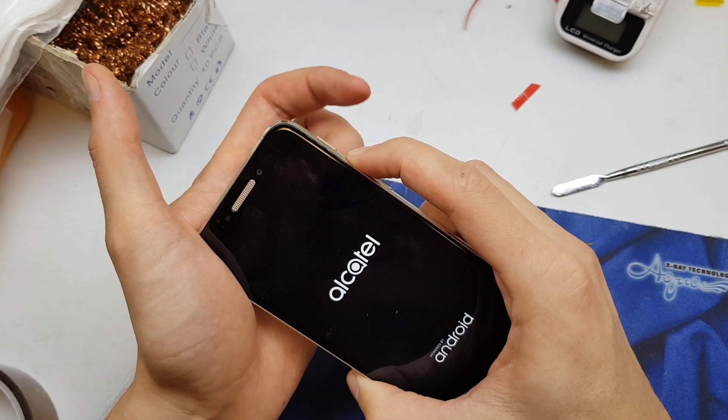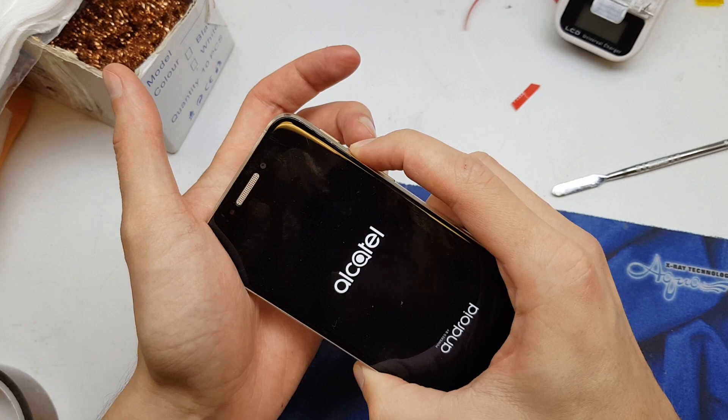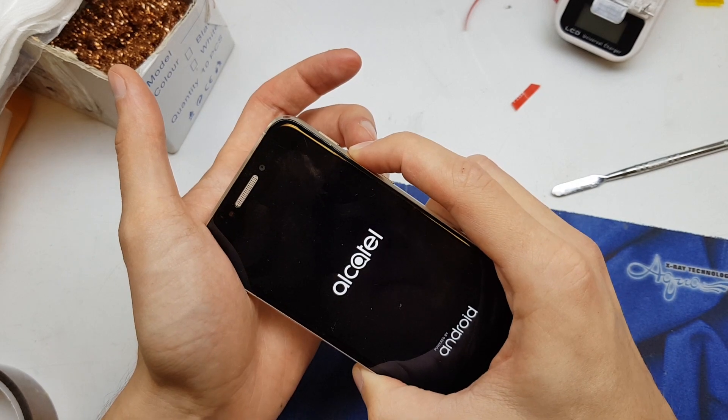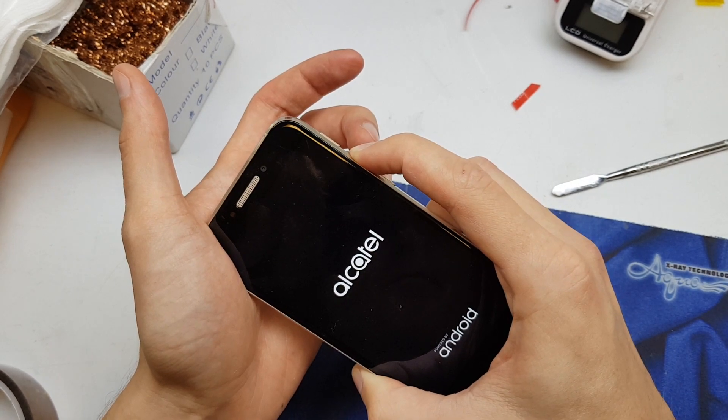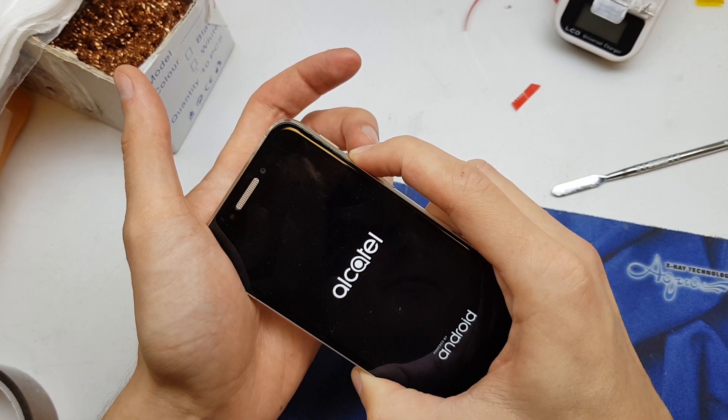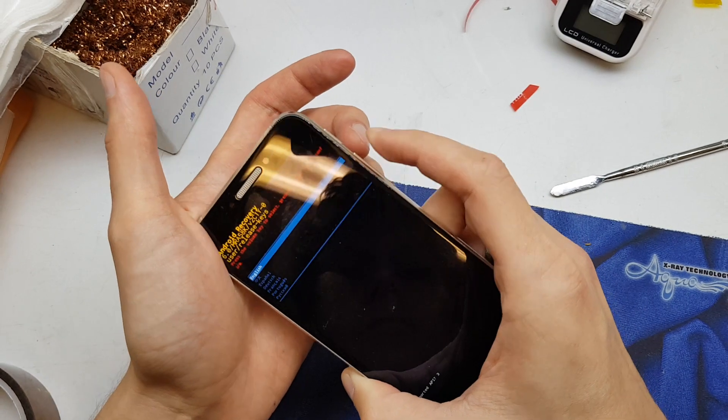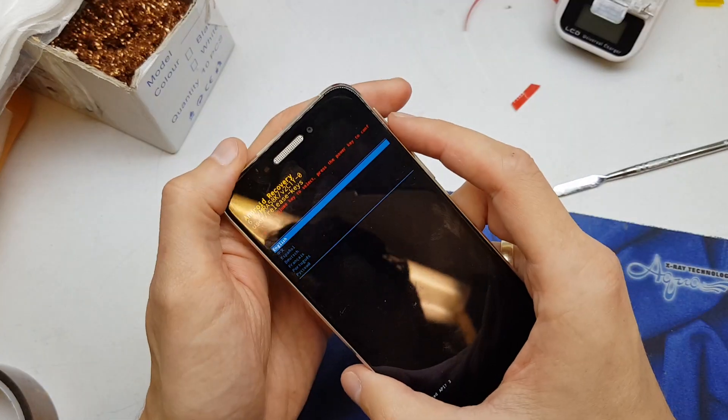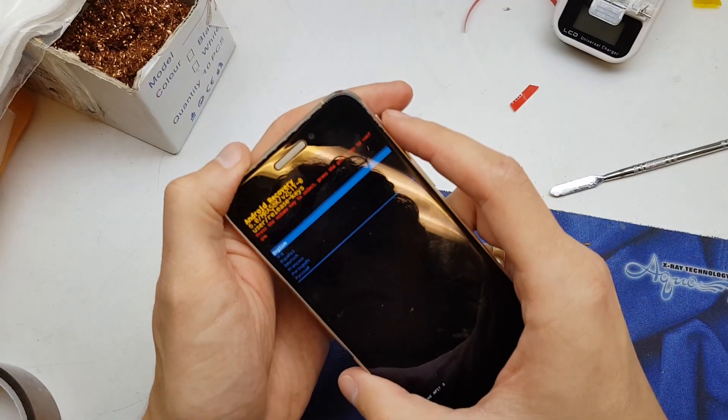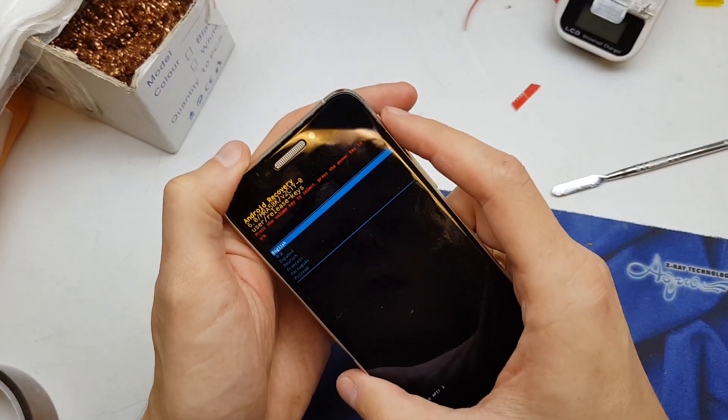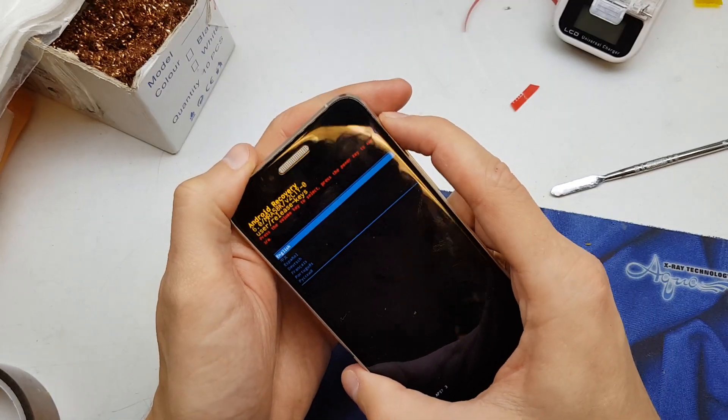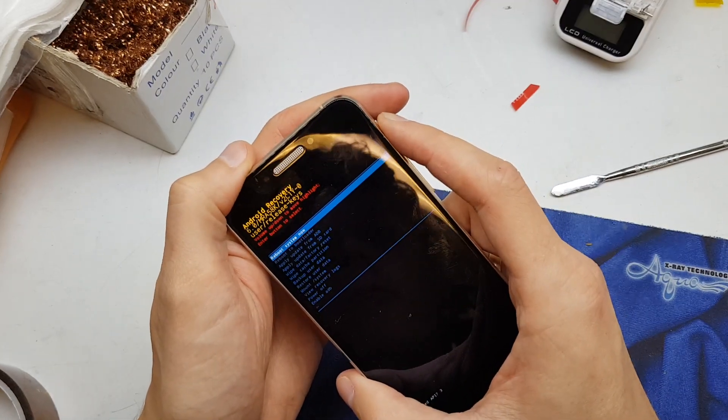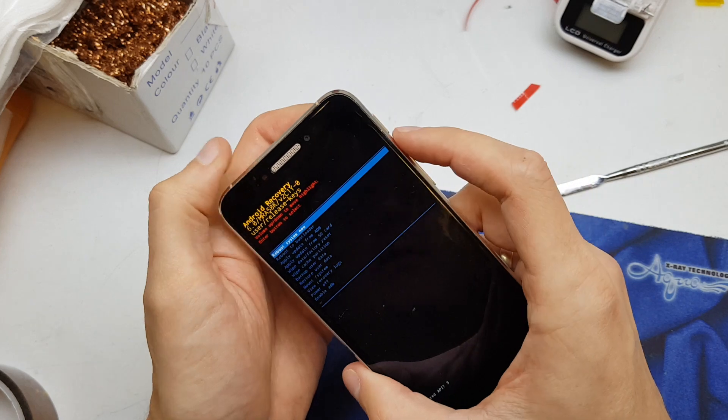In the menu, we're going to choose English by pressing power. To navigate, press volume up or volume down as you see.